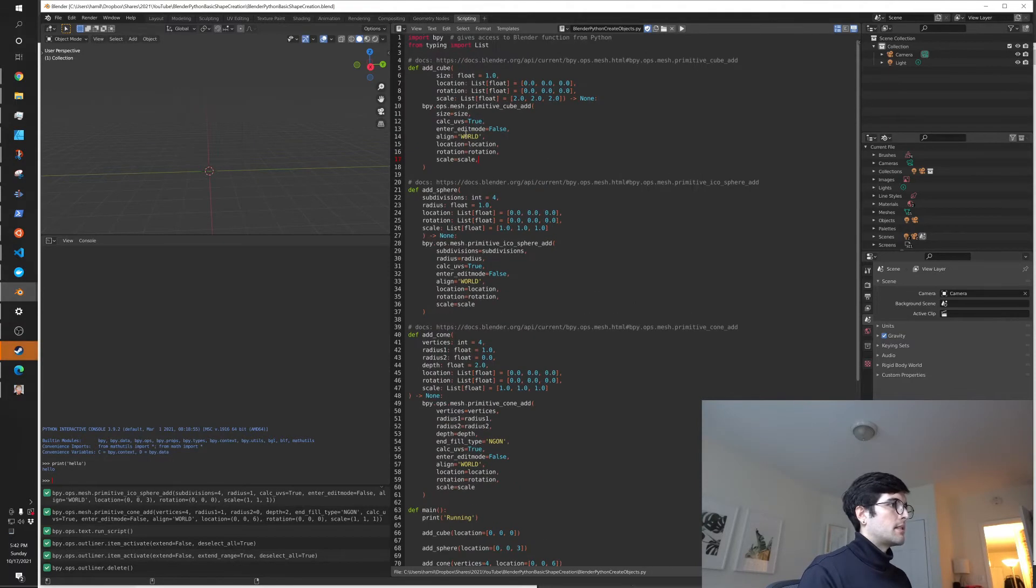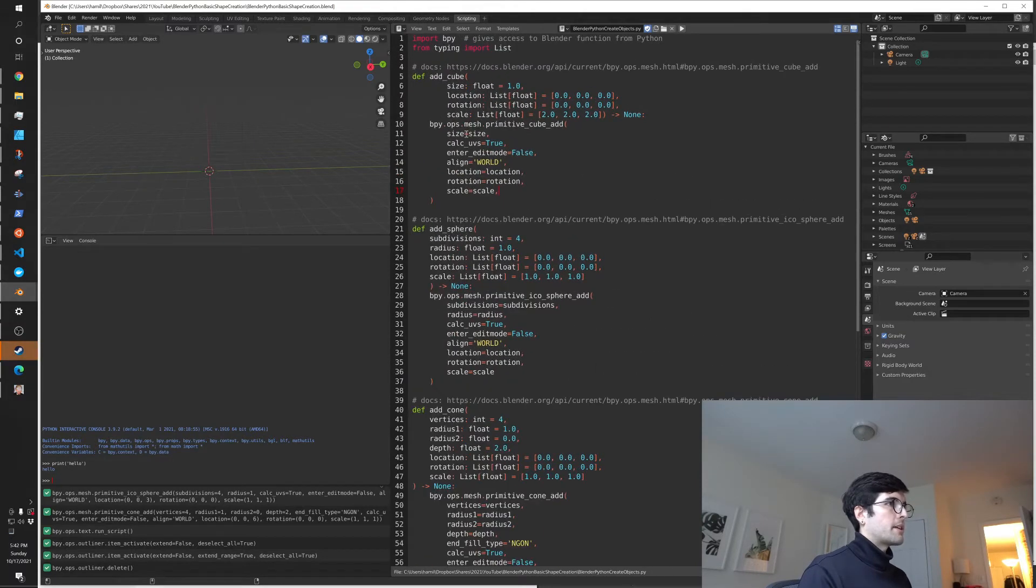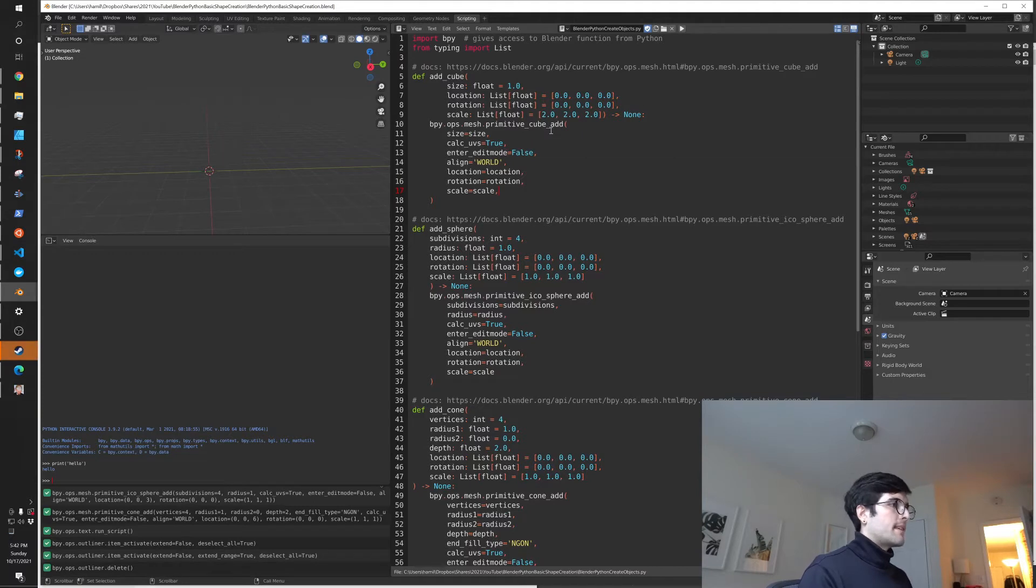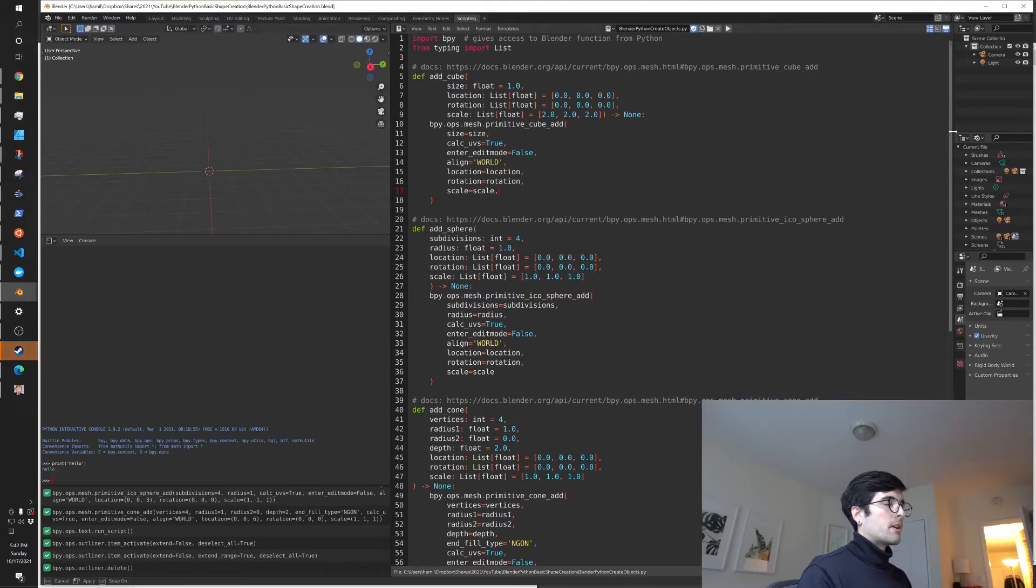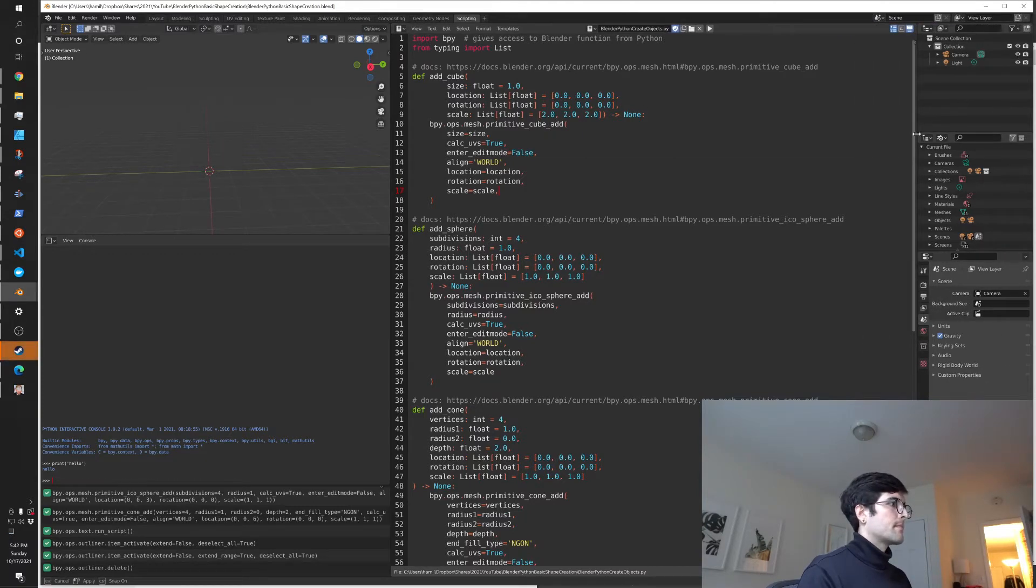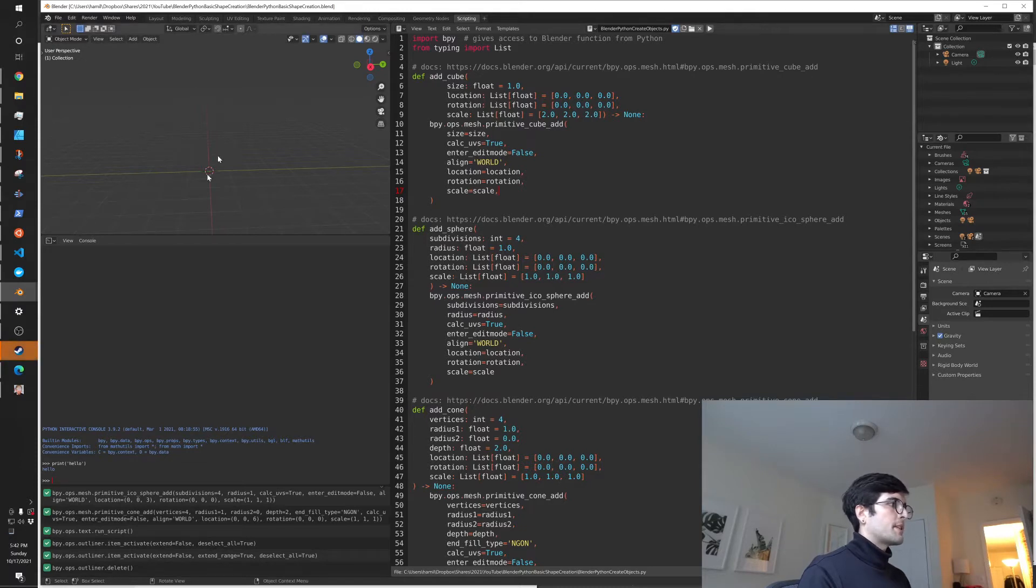Uh-oh, I did something. Okay, there we go. So hopefully you can see that. I'll move this over as well. Okay, so here we can see that my screen is empty.